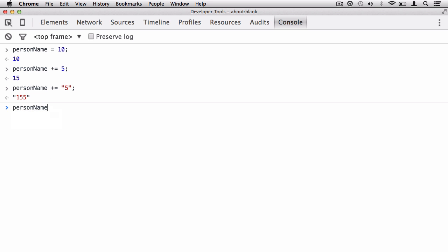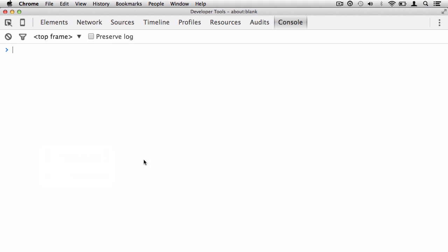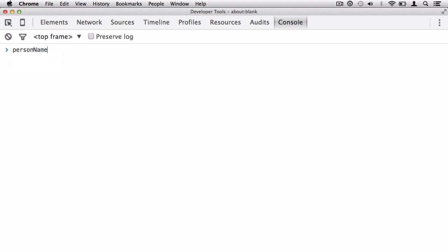Let's set personName back to 10 again. Now we can also do all of the other operations that you previously saw. In the last lecture when we were looking at arithmetic operators, you can do those arithmetic operators on assignment. So personName, and then let's do minus—we're going to do subtraction now, minus equals.